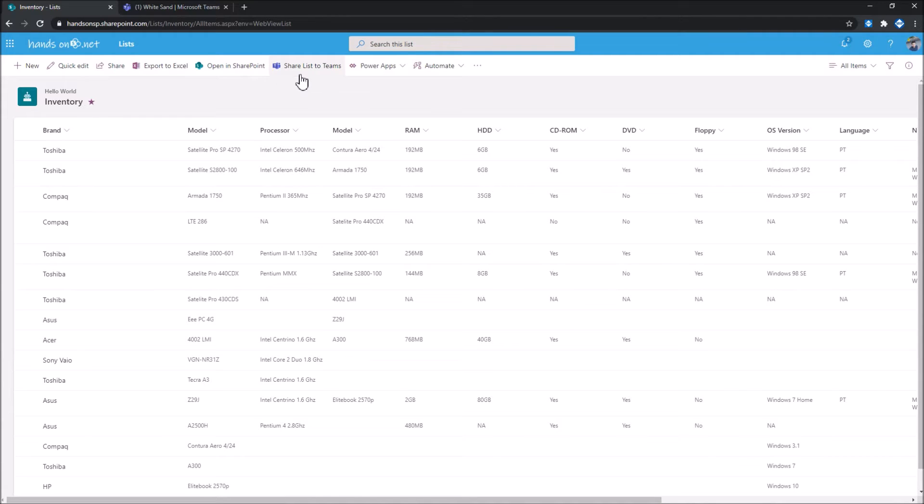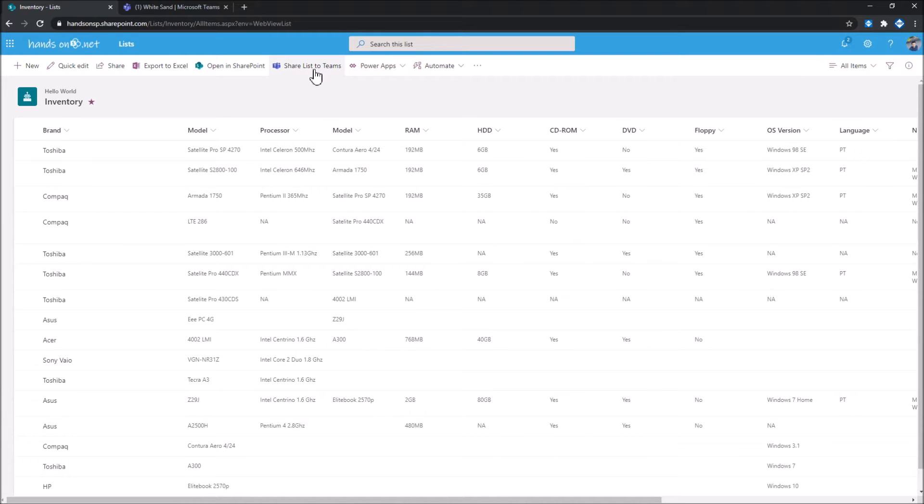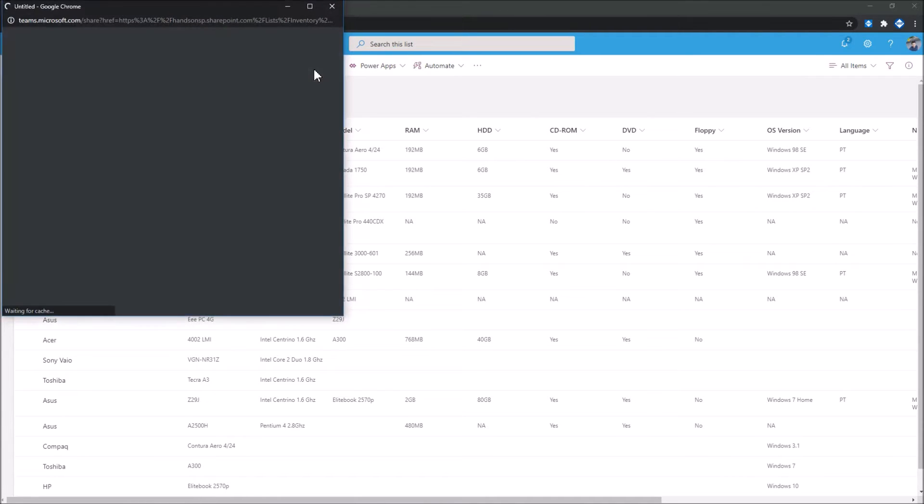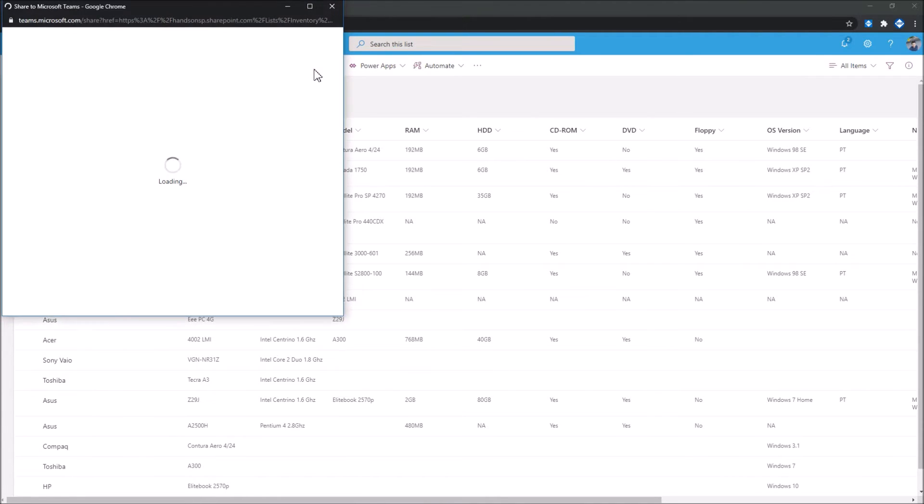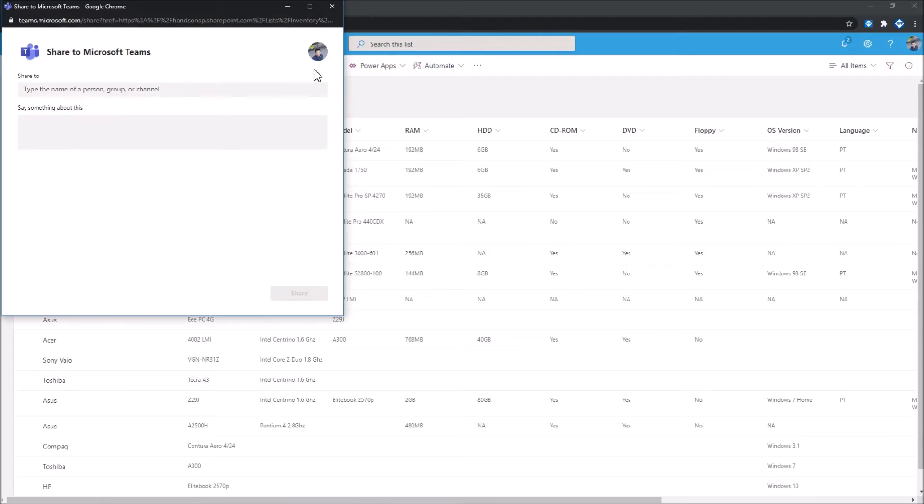So I will start by showing you how the Share to Microsoft Teams works. When you click on this option, and if you don't have any items selected, by default it will open a pop-up that will allow you to share the entire list to Microsoft Teams.